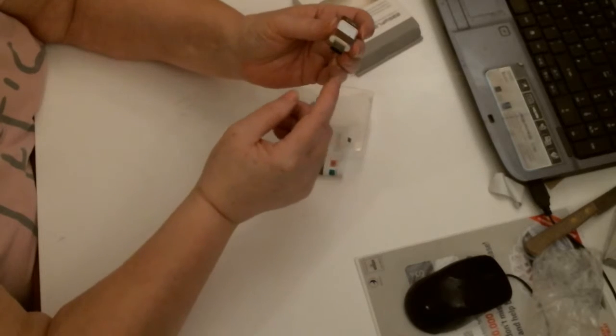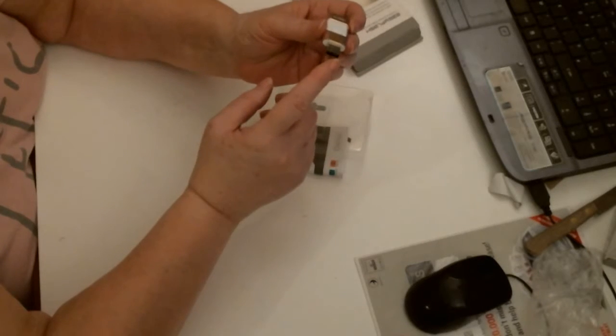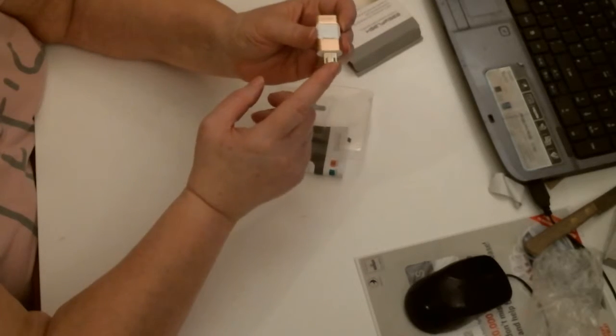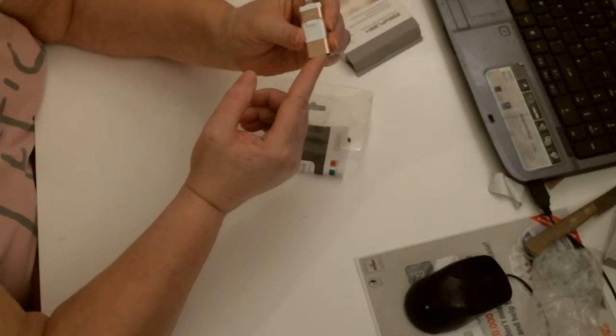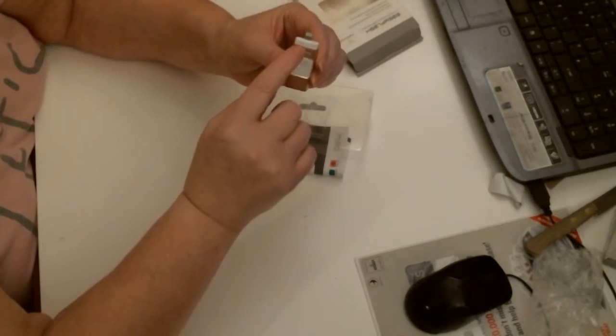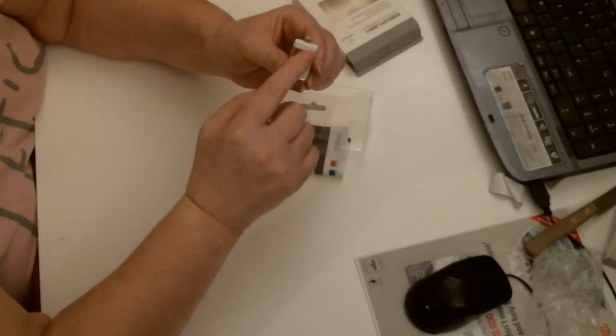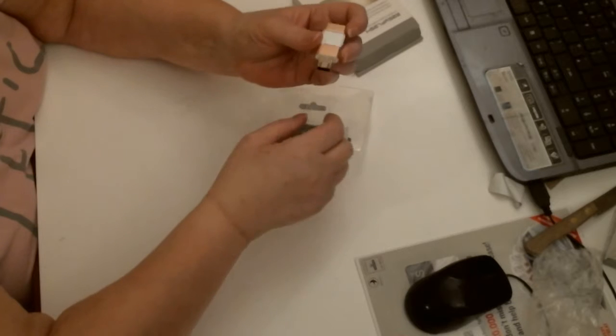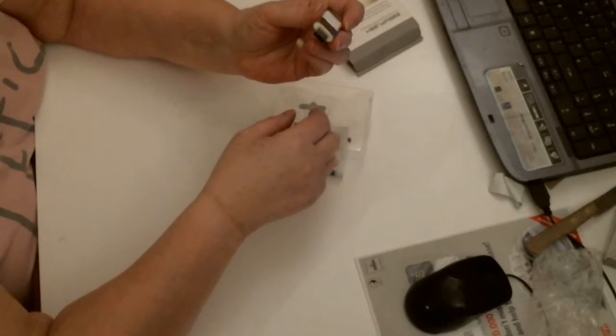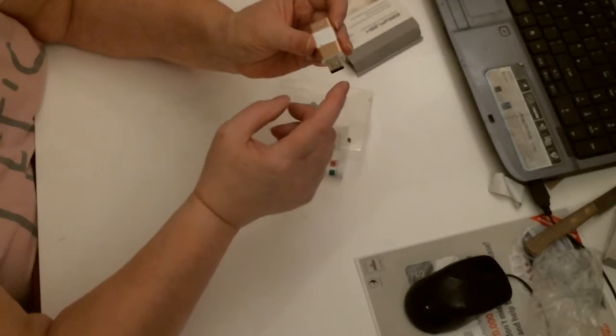So you've got the bigger one, you've got the small one there. That's for your iPhone. That's going to be for your Android, I'm guessing.